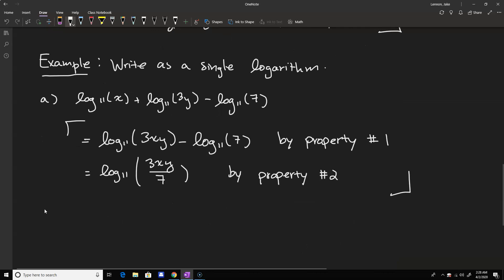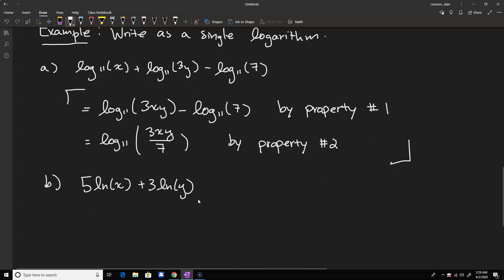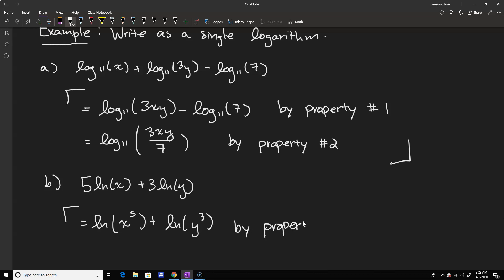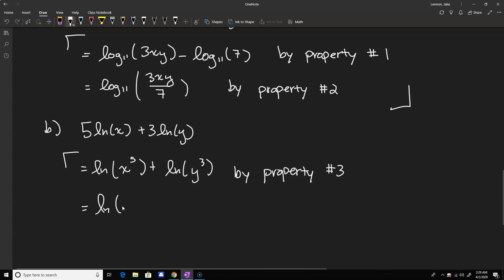For example B, we have 5 times the natural log of x plus 3 times the natural log of y. A lot of times students see a sum of logarithms and want to put them together via multiplication right away — but you can't do that if there's a coefficient in front. We first have to apply property number three to put the coefficient back inside the logarithm before we can apply property number one. So we get the natural log of x to the fifth plus the natural log of y cubed, and then we combine them as the natural log of x to the fifth times y cubed.